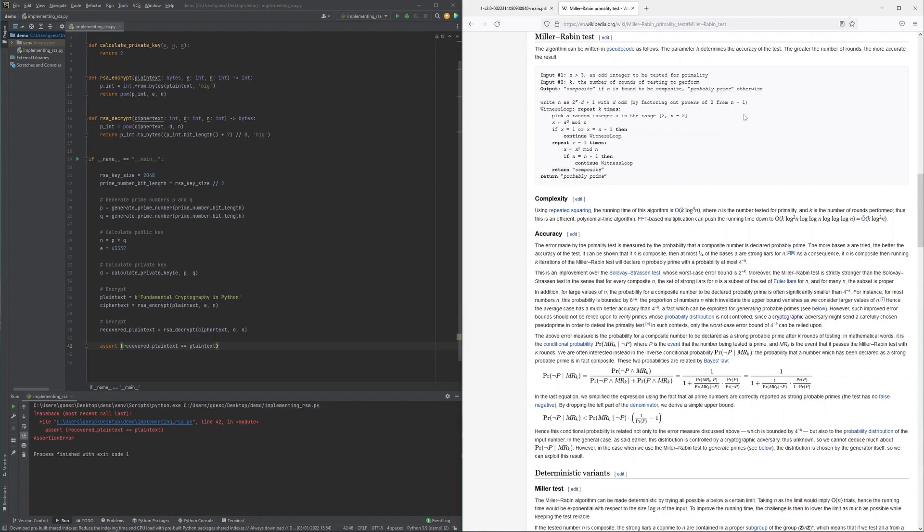This is why this search for a 1 or n-1 is repeated k number of times which allows to bring the false positive rate down to an arbitrary small margin.